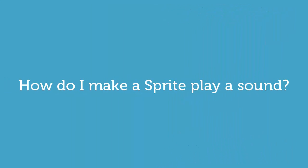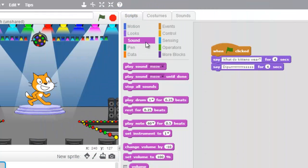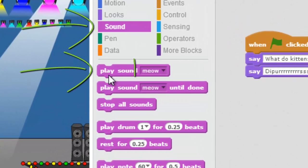How do I make a sprite play a sound? In Scratch you can make any sprite play a sound. You'll go on over to the sound tab and click on it — it's right here — and down below there's this block called play sound. It's called play sound meow because the meow sound is already loaded.